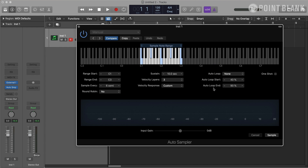Lastly, the percentages for loop start and loop end determine in which area Auto Sampler is going to look for the loop points. 100% equals the total length of the sample. So for example, if I have a 10-second long sample and I set the loop start to 40%, then Auto Sampler is going to look for the loop start point after four seconds.